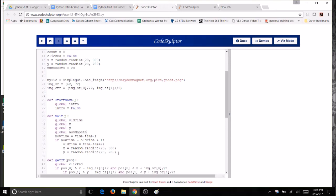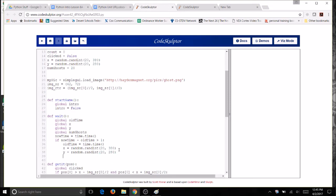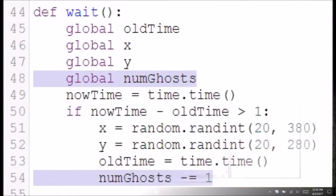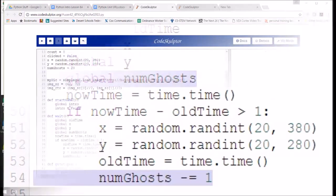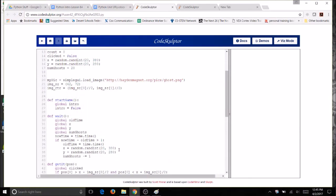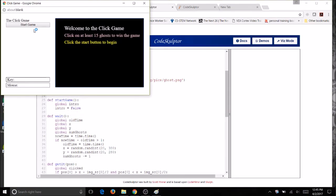And then I'm going to come in here where I've got the new value for old time, my new x and y. And I want to decrement my numGhosts. This means that one ghost has popped up and I'm going to be decreasing until I get to none. So numGhosts, and instead of a plus equals, I'm going to do a minus equals 1. So this is how I decrement. You can run your code and make sure that you don't have any errors.